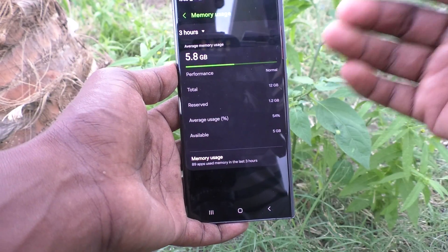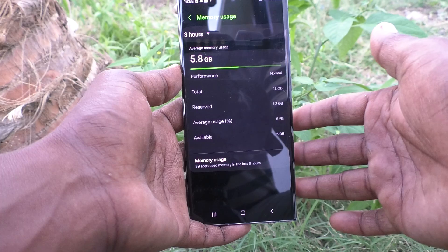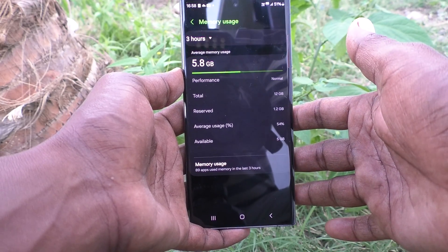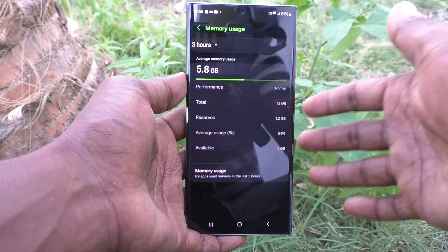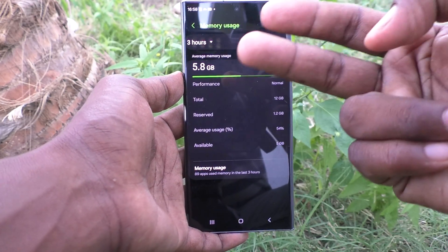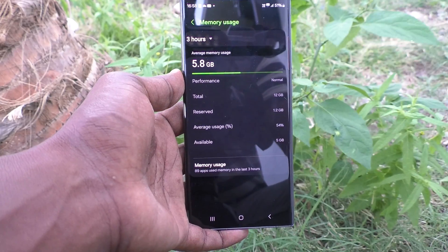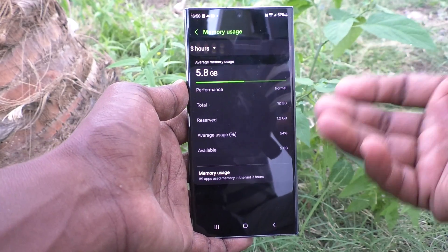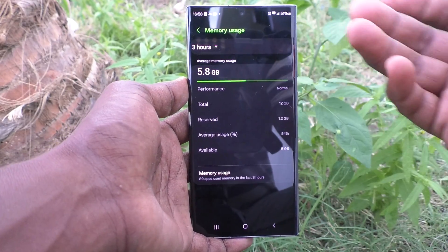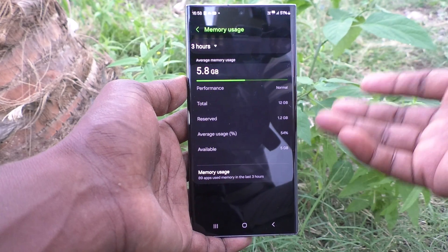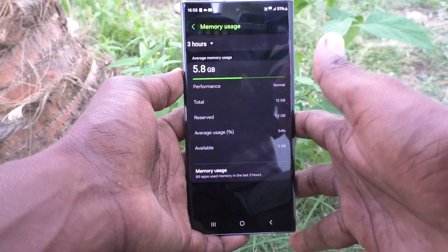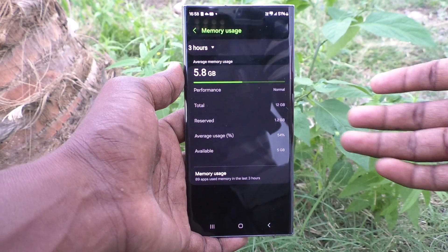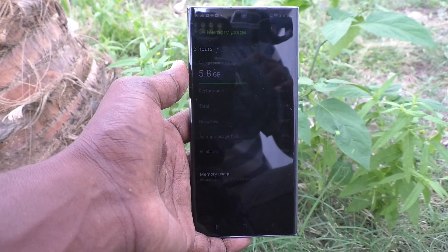So in this way, you can easily check the RAM value in your Samsung Galaxy S23 Ultra 5G. You have two methods: you can either check through Device Care, or by activating Developer Options. That's all friends, thanks for watching, bye!